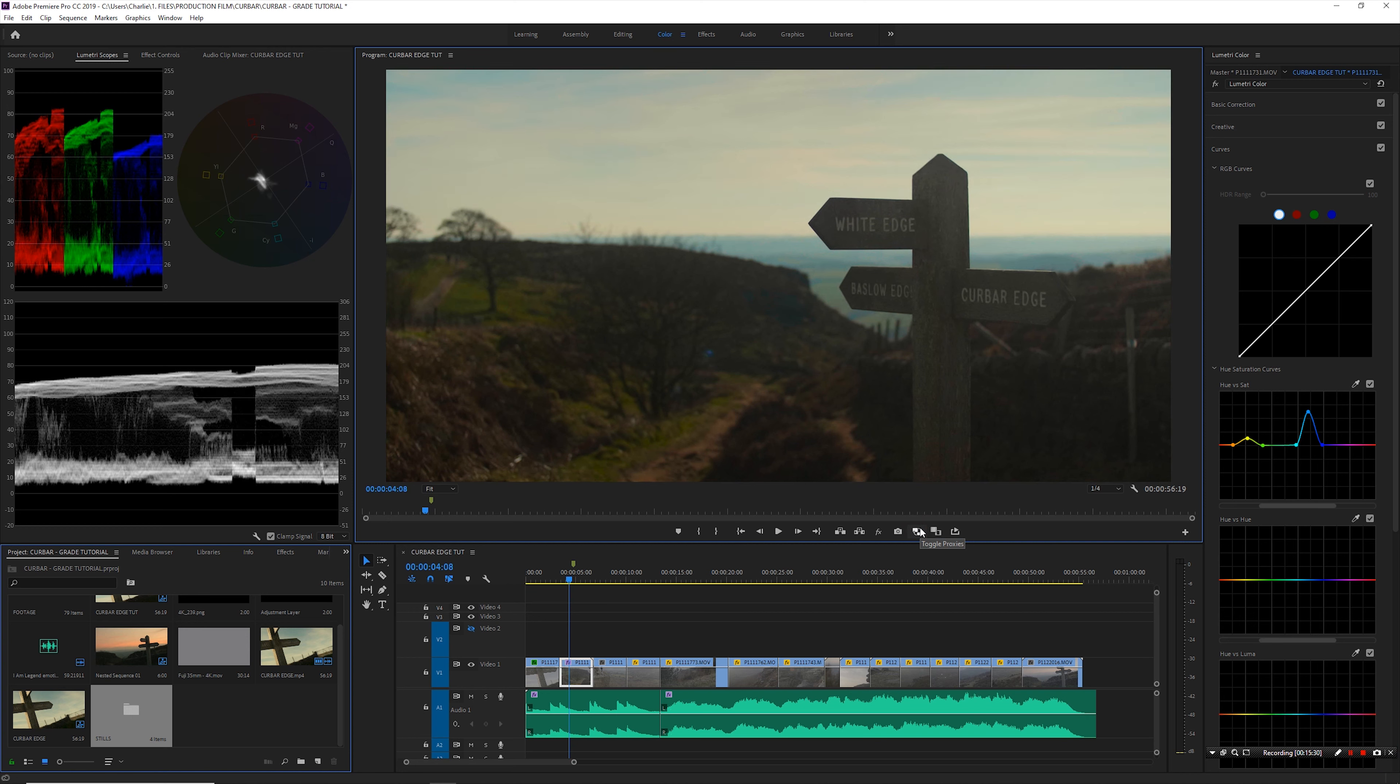You should always be aiming to make things look good on camera and not be trying to fix it in post. As we say in England, you can't polish a turd at the end of the day. So if you've captured rubbish in the first place, you're not going to be able to save it in the grade.